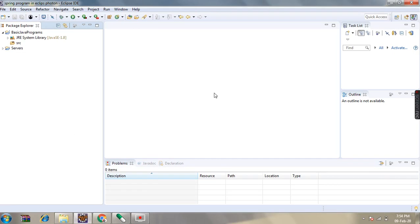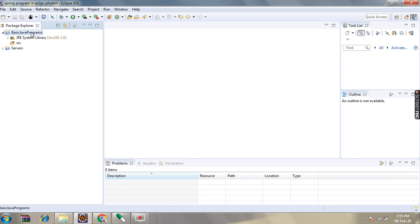Hi everyone, in today's lecture we are going to see the basic programming code in Java. In our first lecture we will see if the given number is an even number or odd number. So let's start our lecture.